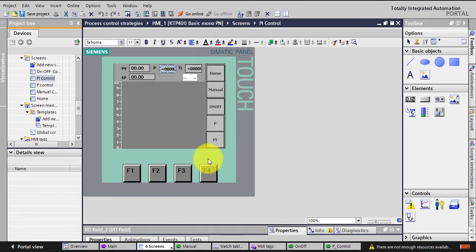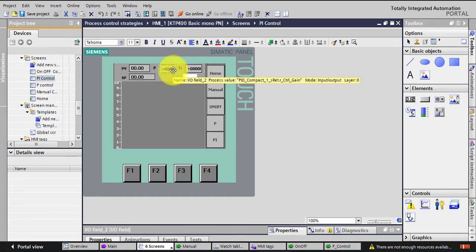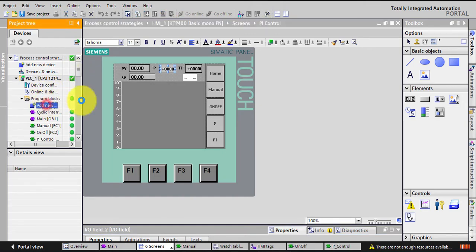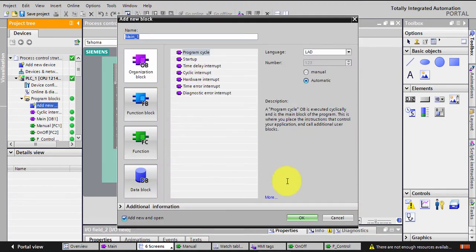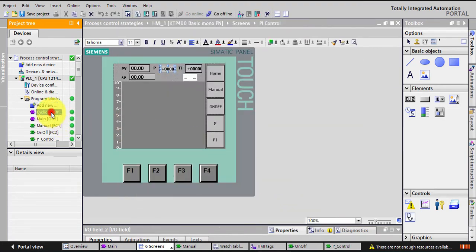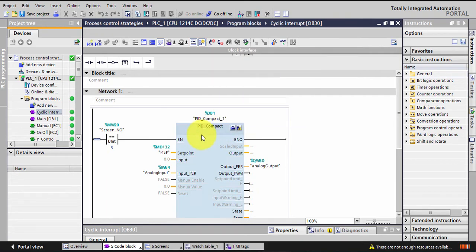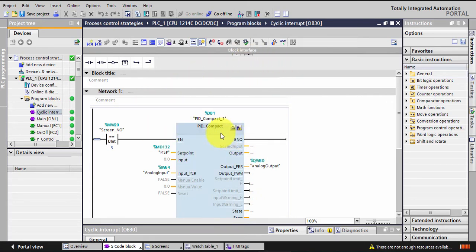Let's go to the PLC to see how this is done. In order to use PID on a PLC, I have to double-click and add a cyclic interrupt. By the way, Siemens has a very nice 'Automation in 10 Minutes or Less' video series that shows you how to use the PID Compact — they actually have two videos on it, so I recommend watching those.